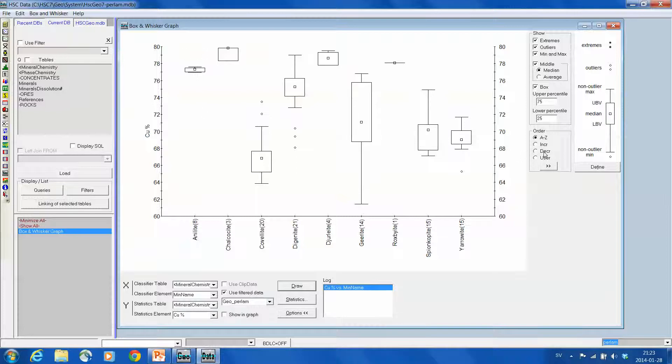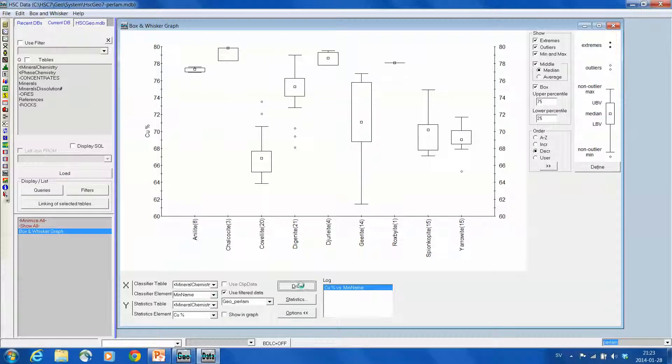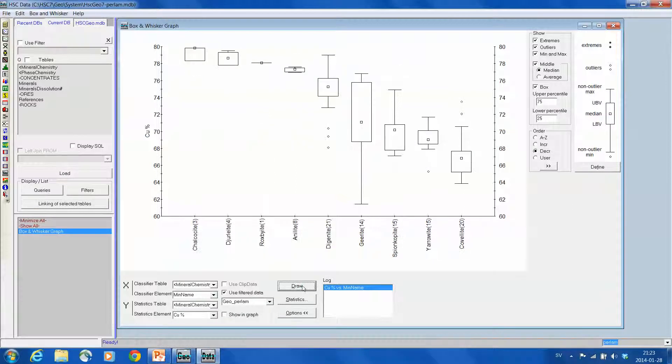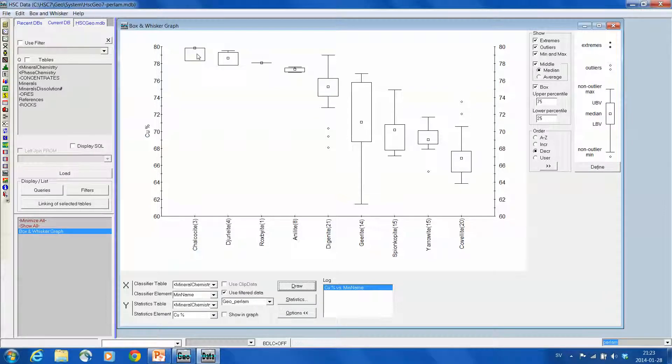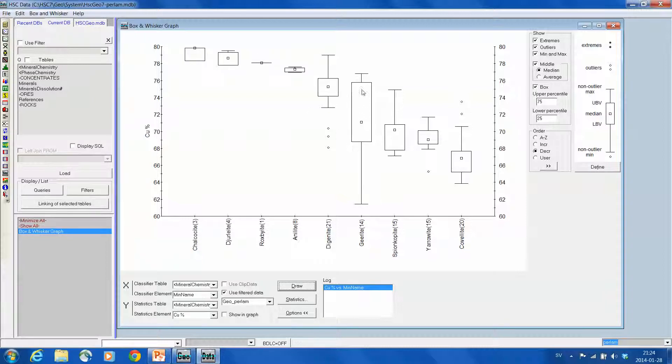Maybe I just want them in decreasing order, and I need to refresh this by pushing draw. So now the copper sulfides are organized by decreasing copper content, and showing that chalcocite is around 79, and then digenite is about 70, and then down to covellite which is 66.